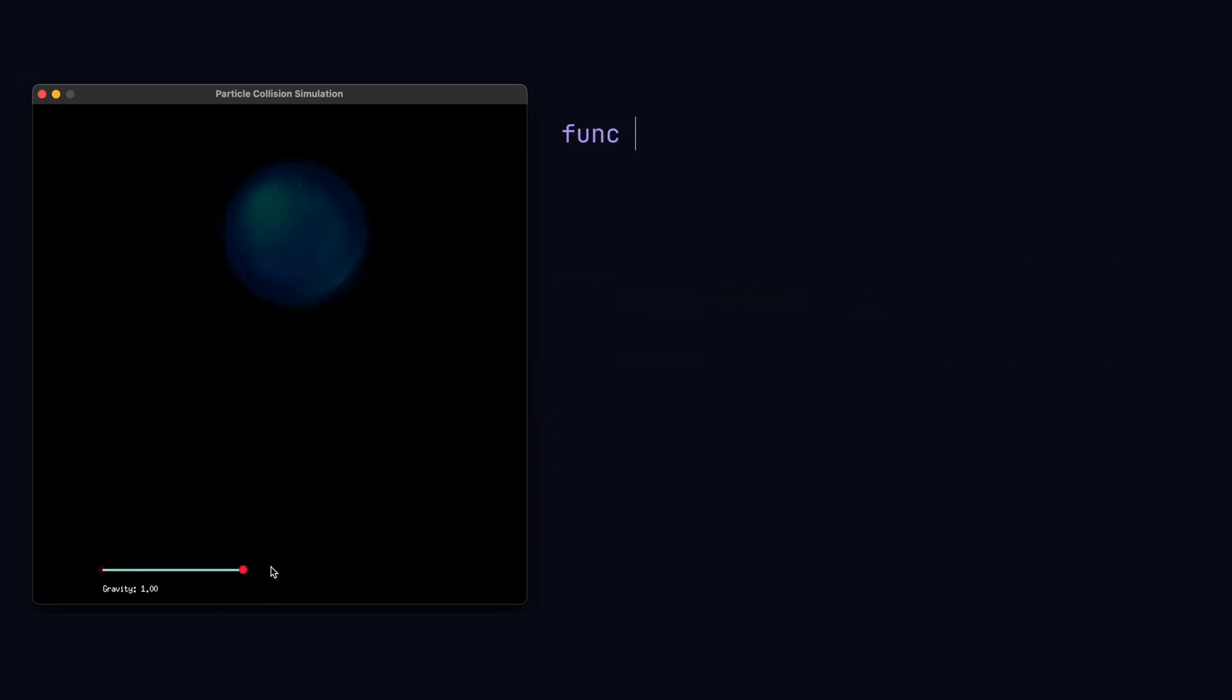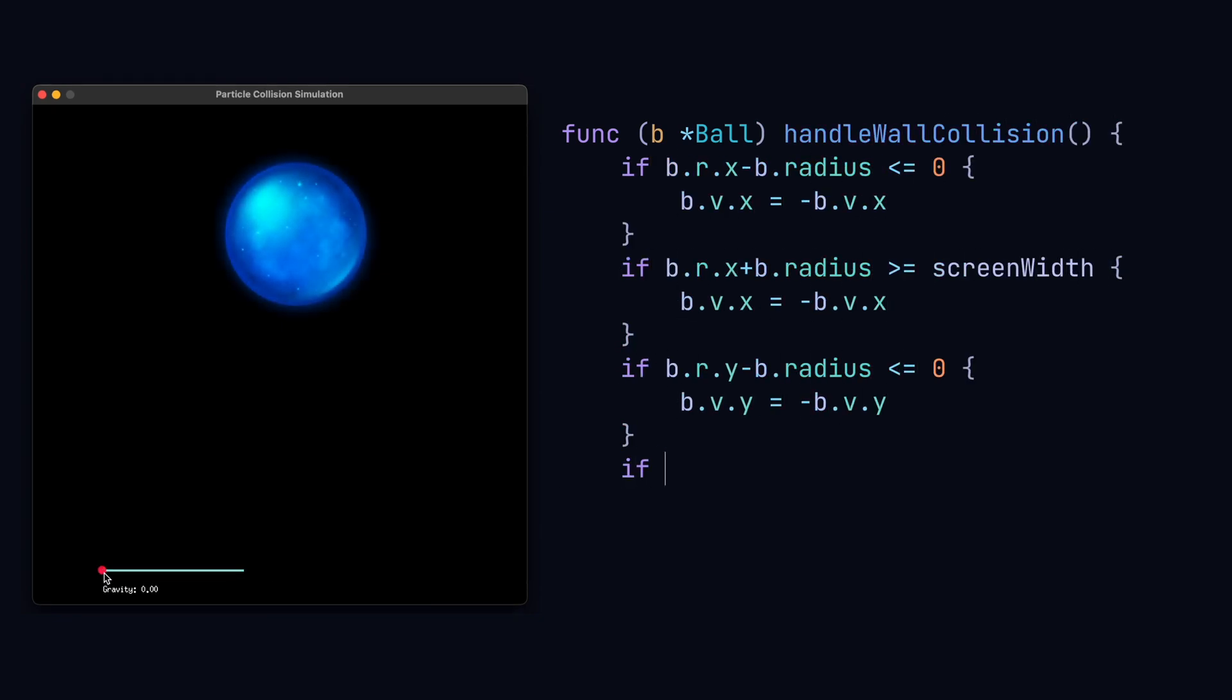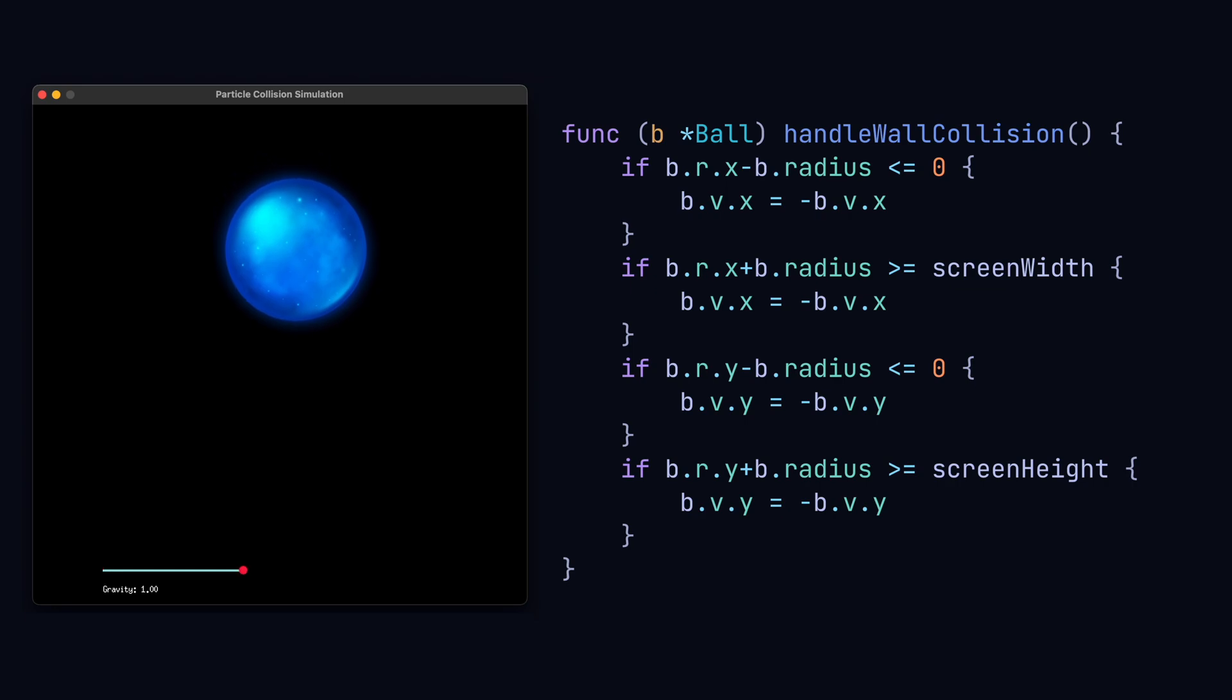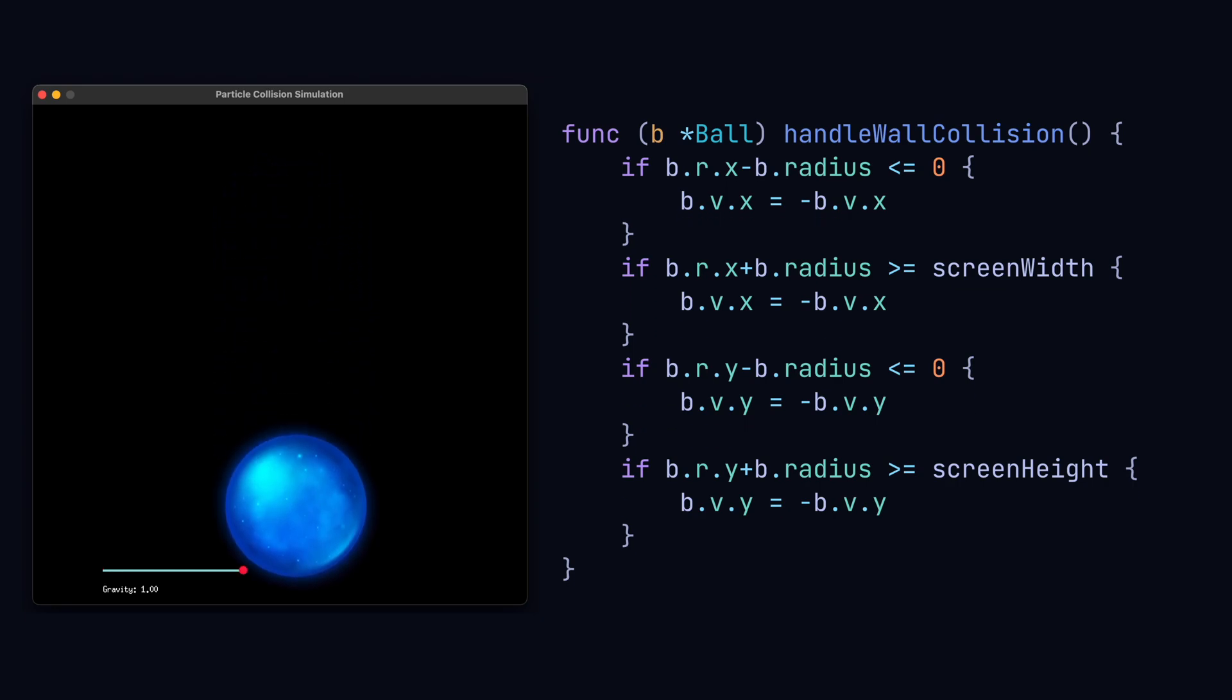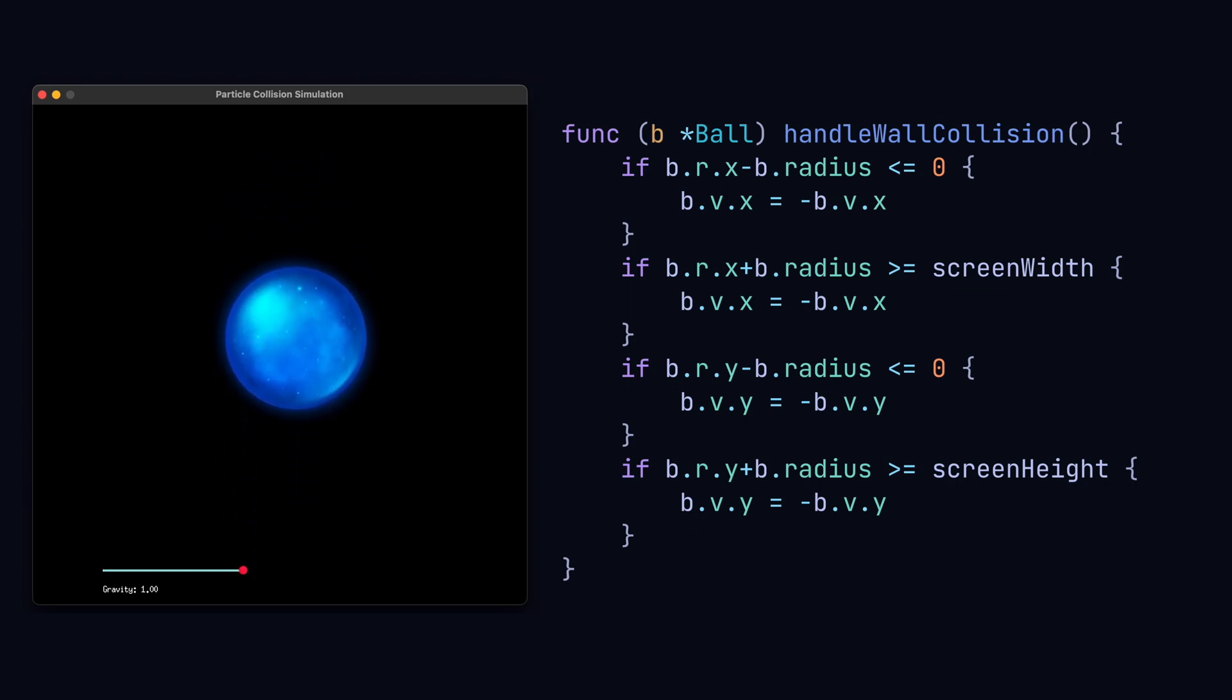Next we can simulate walls by just reversing the appropriate velocity component depending on whether we hit the top or side walls. This was the easy part.